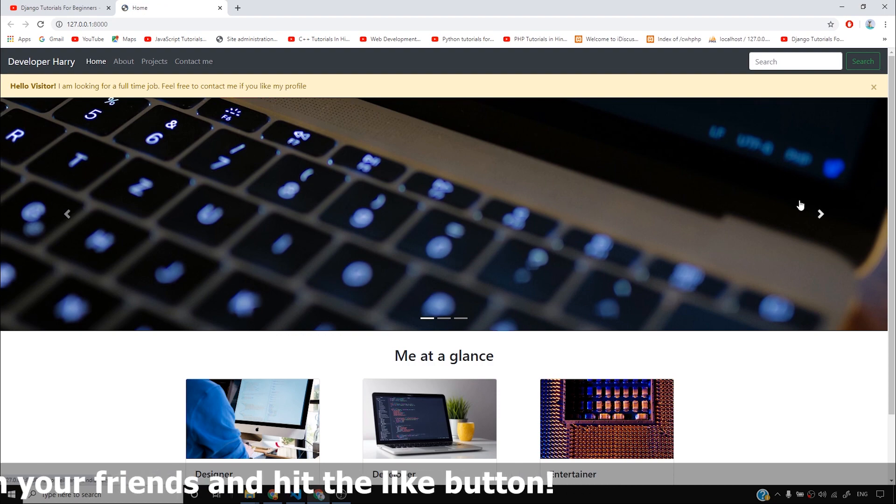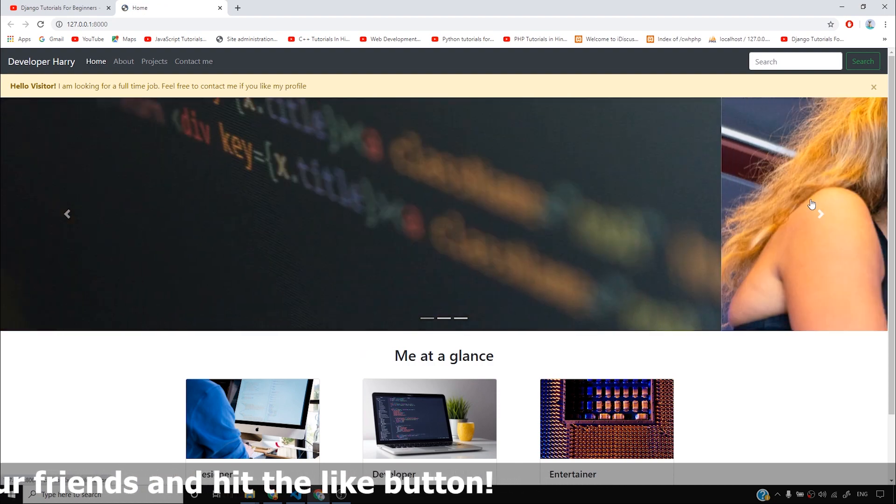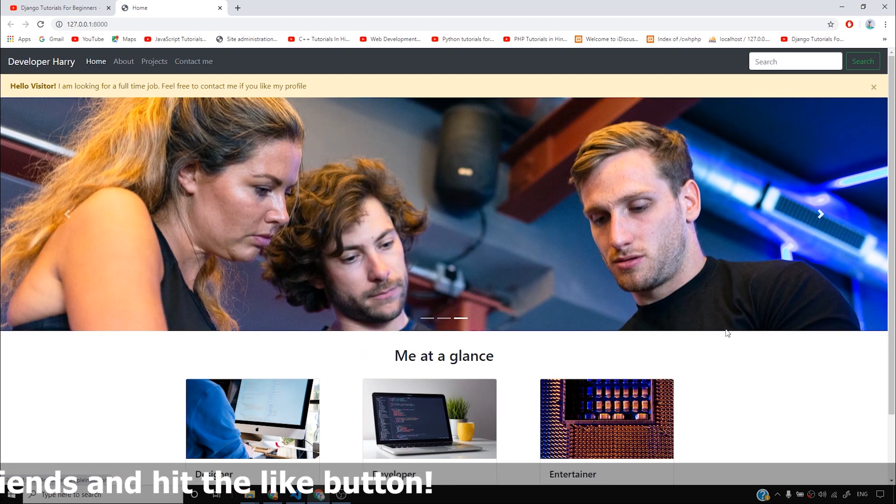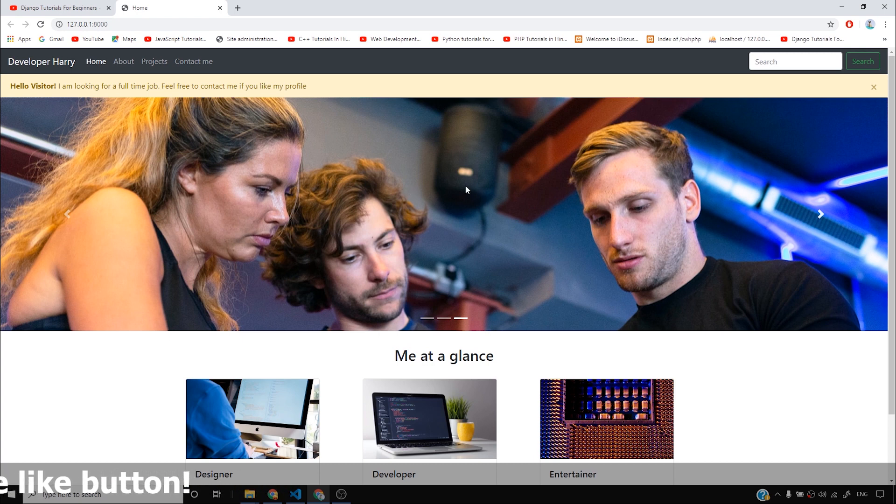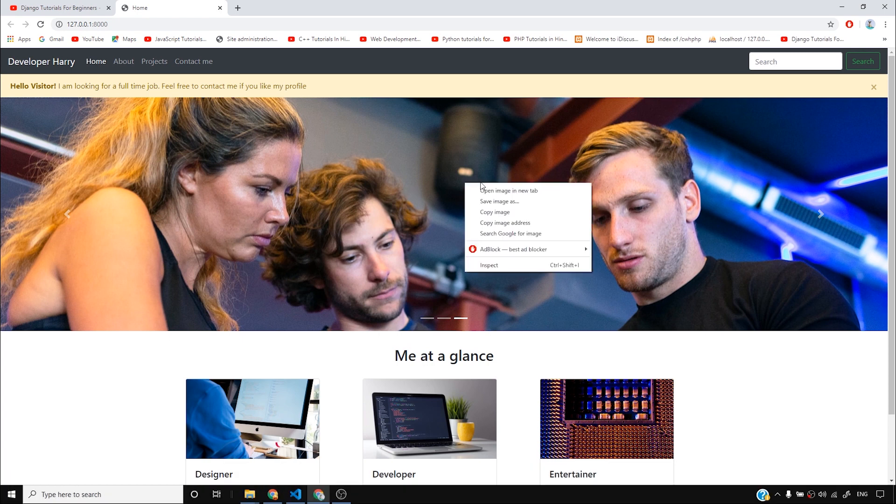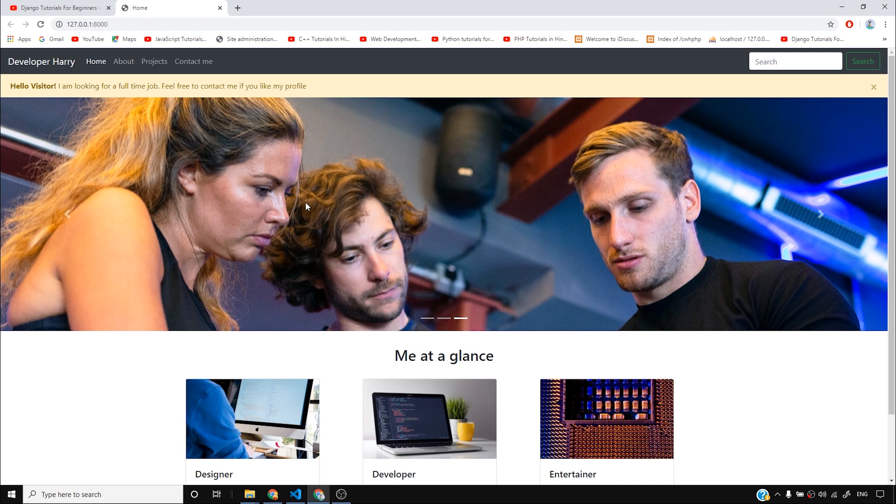As you can see, it looks pretty clean. It looks pretty good. And I really love this image. This image looks good. So if you like any of the images, you can simply right click, save the image, and you can load the image from your image directory.